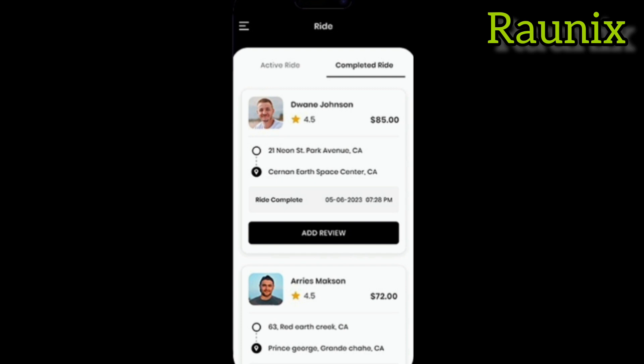You can also recharge your wallet. You can see some settings like multi-language and much more. You can also refer a friend — when that friend makes a booking and enters your referral ID while registering, you will get some points that you can use in the next booking. That is how our ready-to-launch taxi app is working.